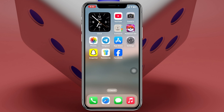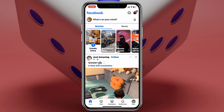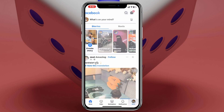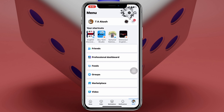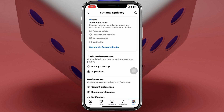Hiding your Facebook friend list is pretty quick and easy. Simply go ahead and open up the Facebook application on your device. From the home page, tap on the menu button at the bottom right. Once you're in the menu, go ahead and tap on the Settings button at the very top.